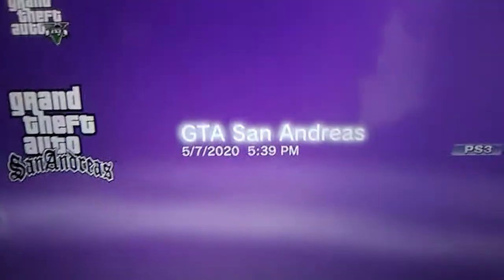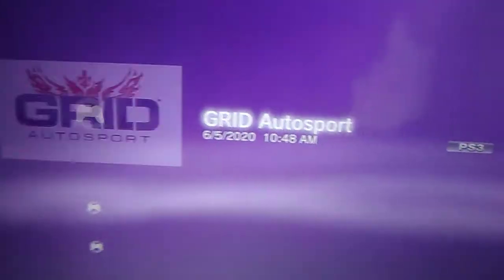Grand Theft Auto 5, which I don't really play that much. And GTA San Andreas. Here's my racing games. I got Grid Autosport, Need for Speed Most Wanted, and Shift 2 Unleashed.